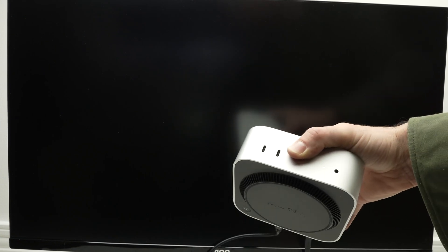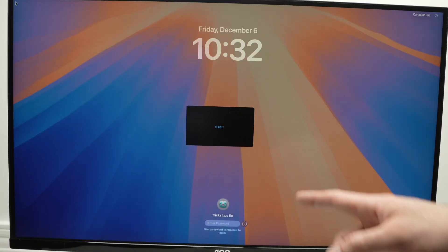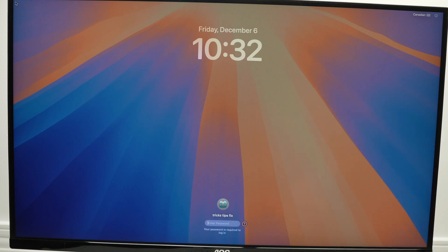Now you can set the Mac Mini on its table and the computer has been restarted. It will ask you the password in just a few seconds. Here we go, and you just have to log in into your account.